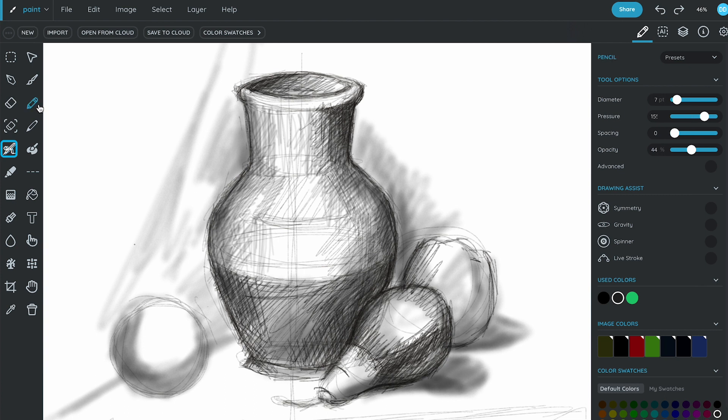Once you are happy with the shadings done with the airbrush, go back to the pencil tool to continue adding lines and hatching to give your sketch more detail.